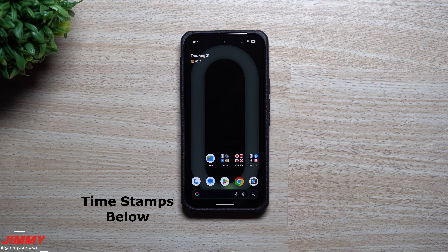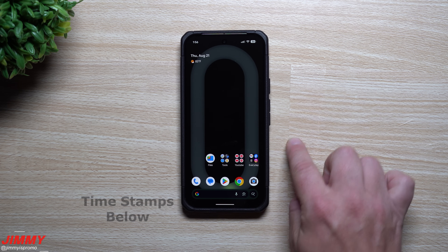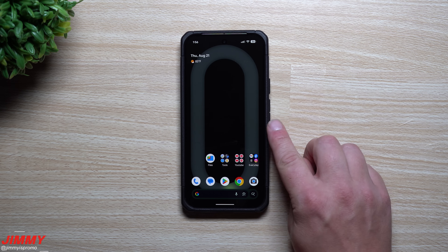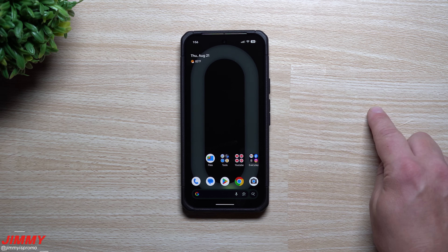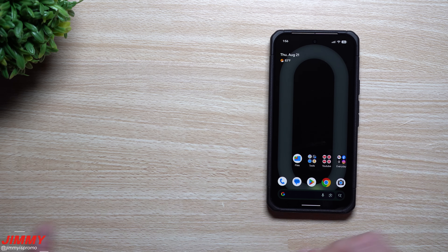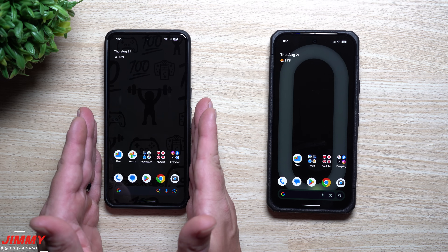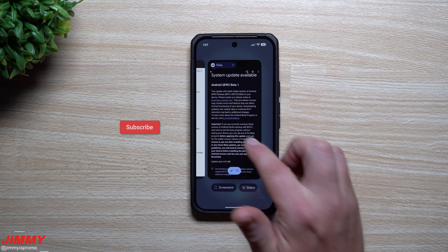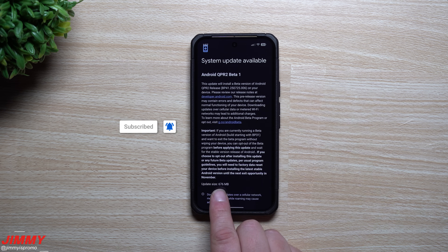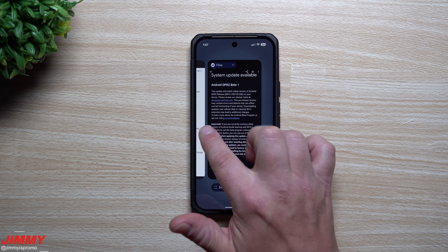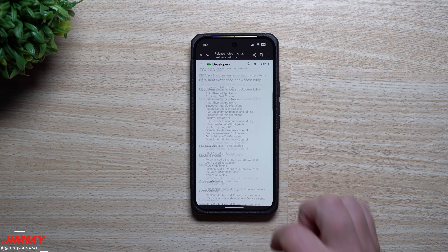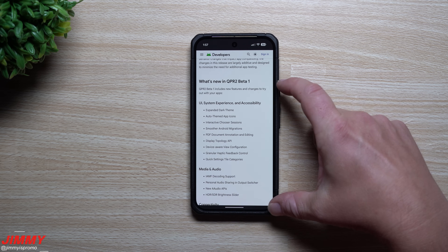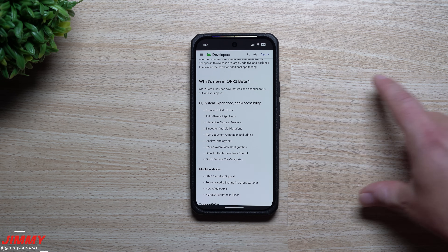Hey, welcome back to the channel. My name is Jimmy and in today's video we will take a look at the latest update for Android — QPR2 Beta 1. This is the December drop. The size of this update was 676 megabytes and it was launched on August 20th. Some of the release notes are mostly for developers.